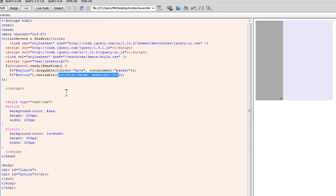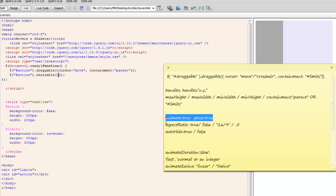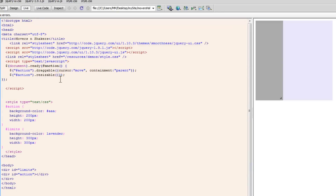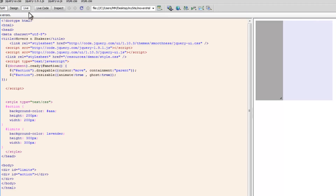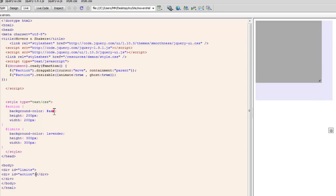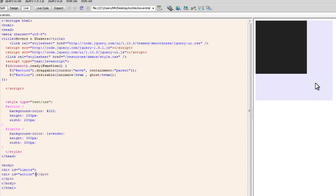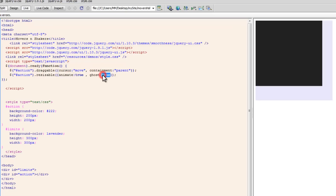Let's do away with those parameters and discuss animate and ghost — usually used in conjunction. Putting a comma between the two, this will now animate while you resize it. In live view, do you see the outline — the ghost effect — while I actually resize it? And when I release it, it's going to animate. Going back to a darker shade, you'll be able to see the ghost effect a lot better. So animate is usually used in conjunction with ghost.